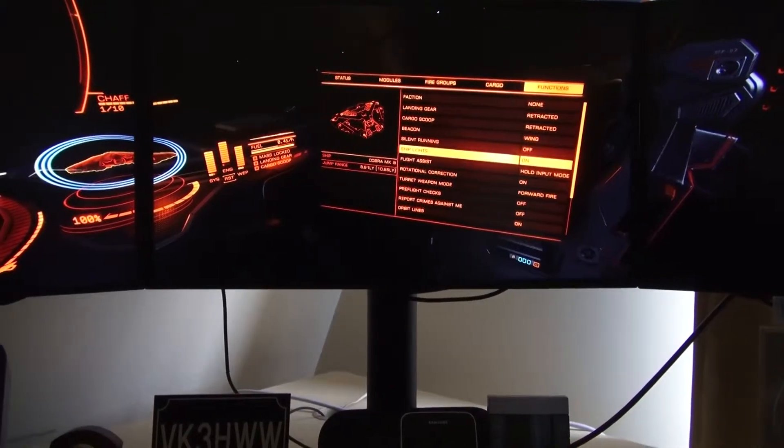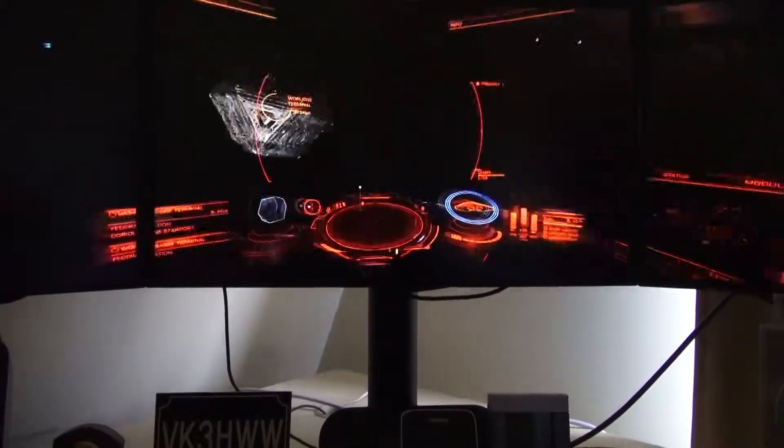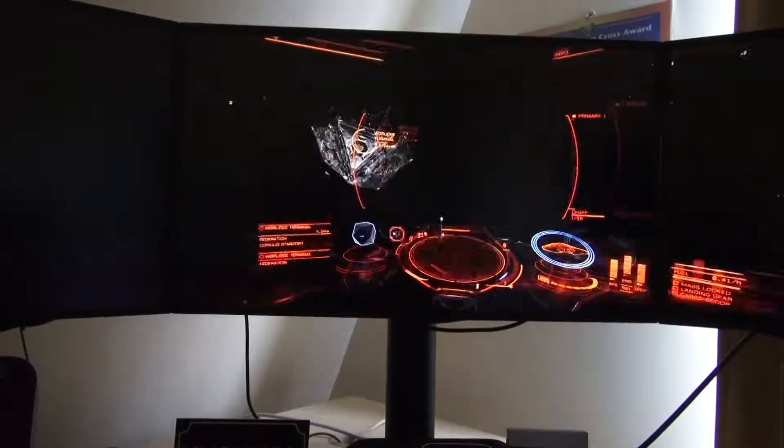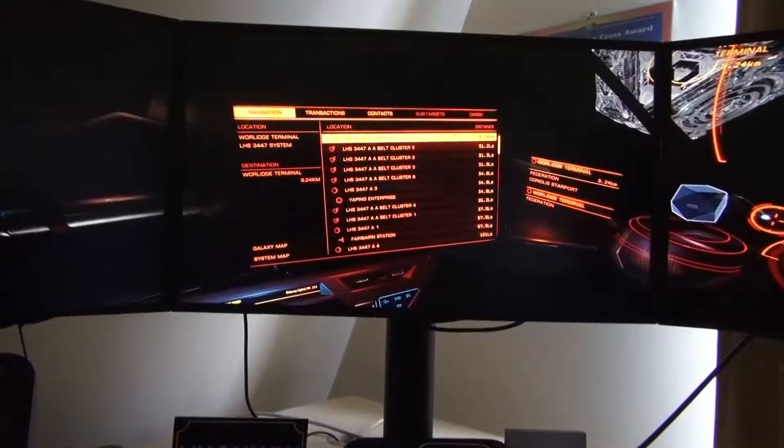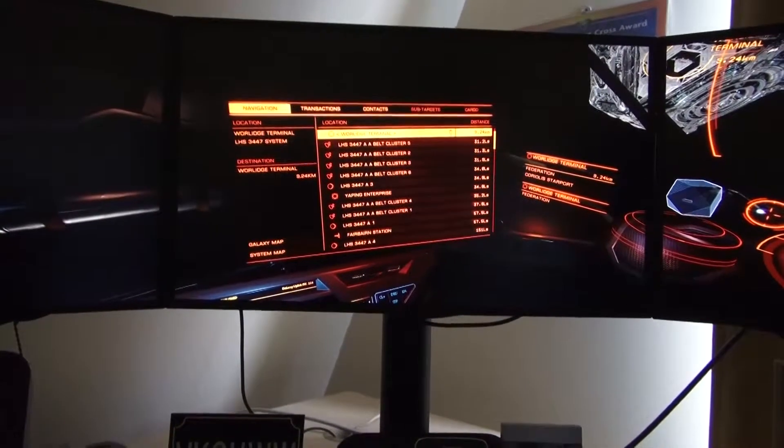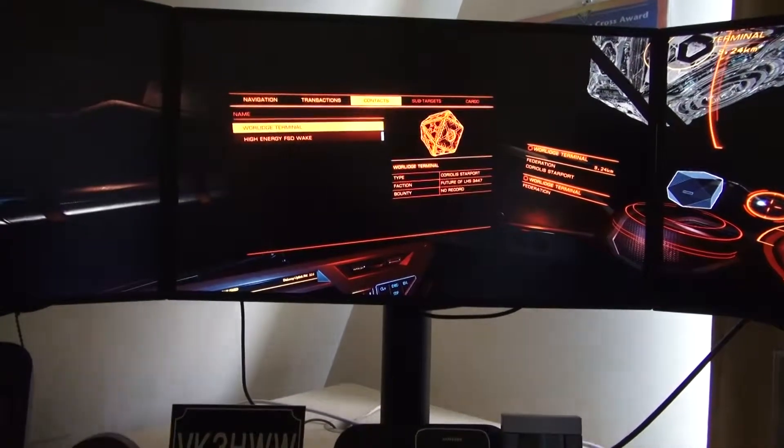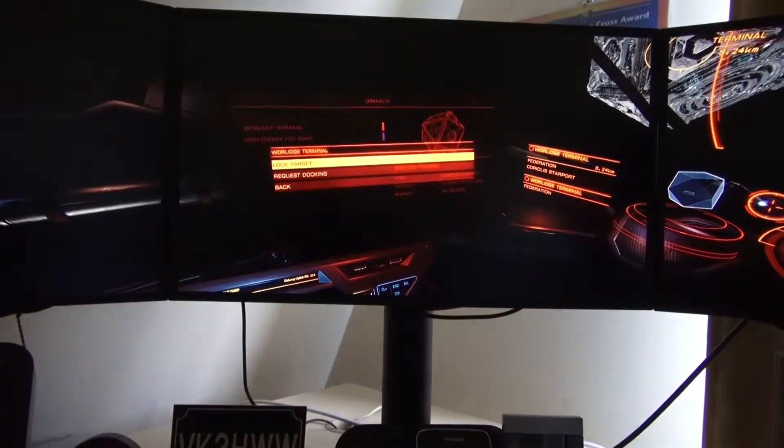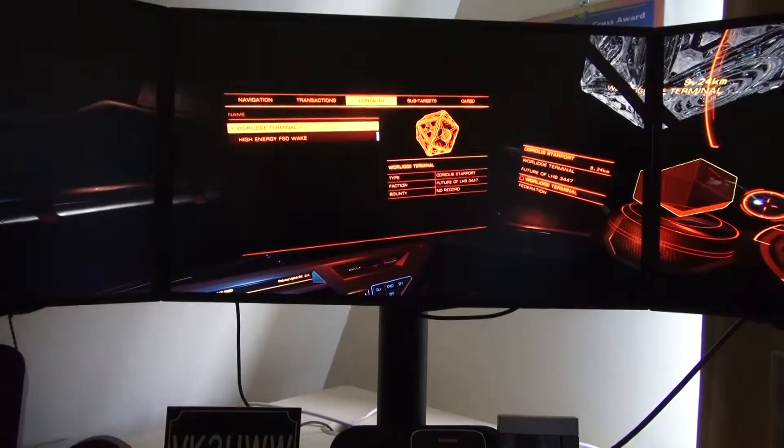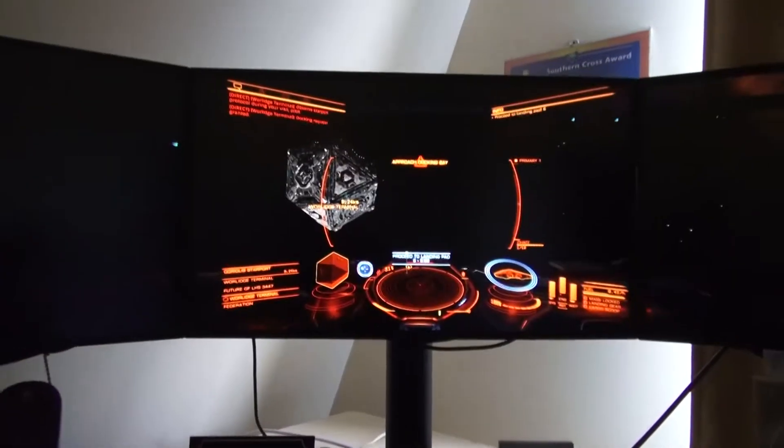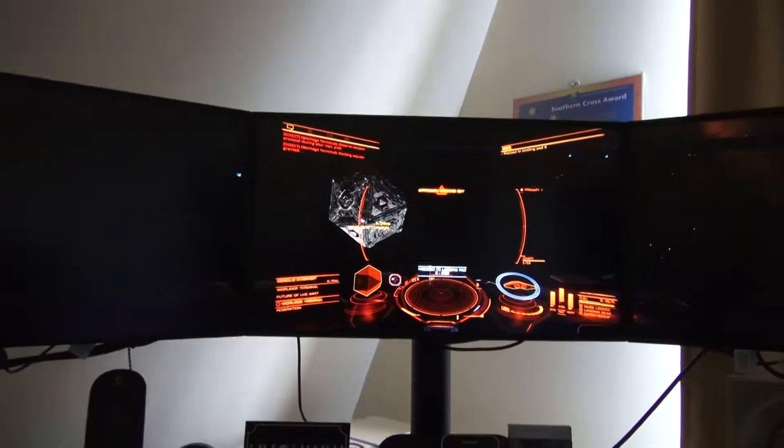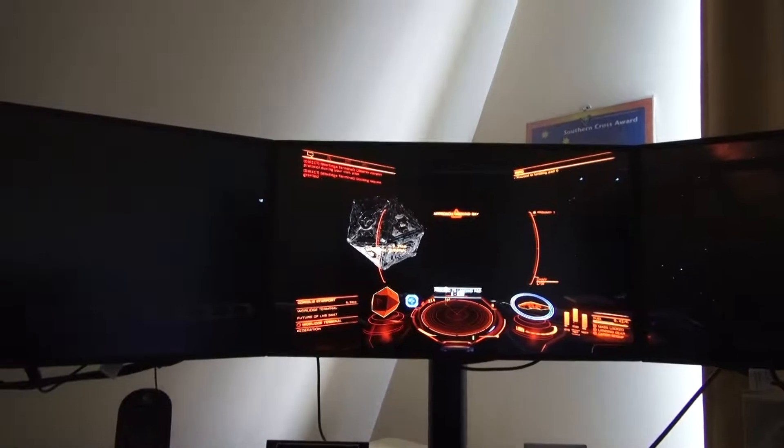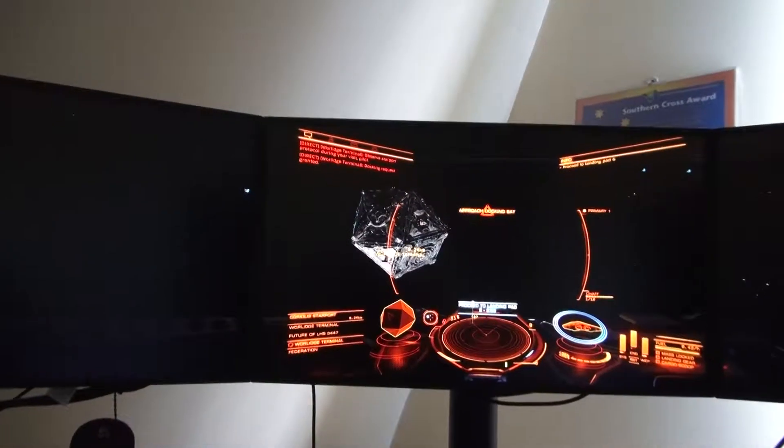I'll turn that on, and now, I want to go to the docking computer. So, I'm going to press docking. It's approved, and it's going to land this thing for me.